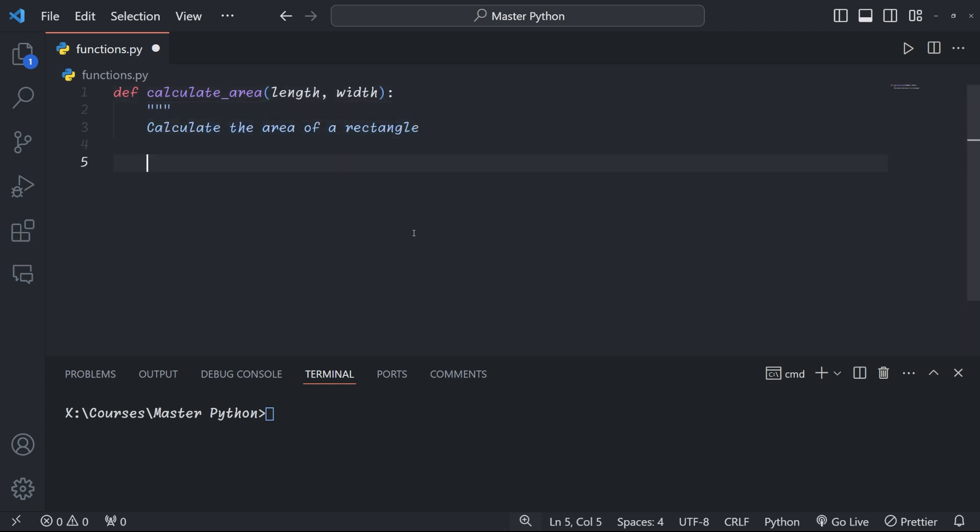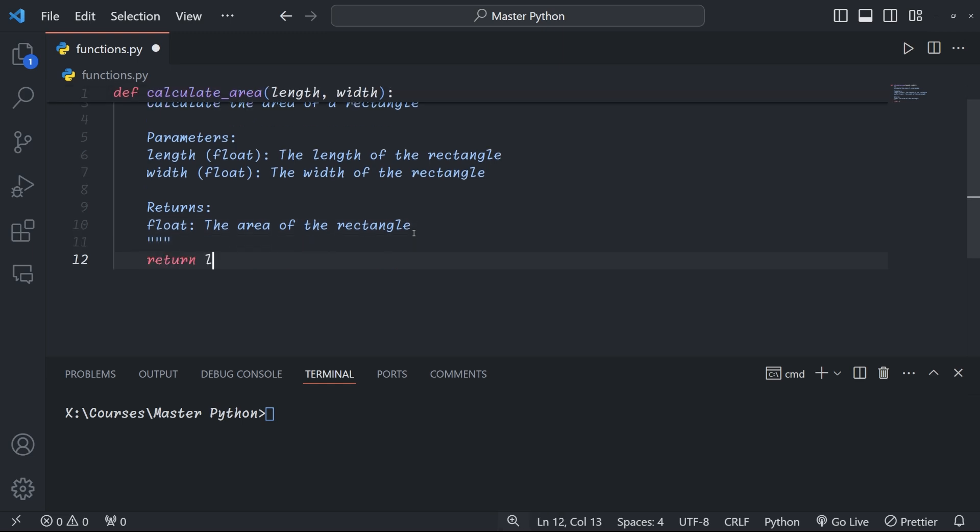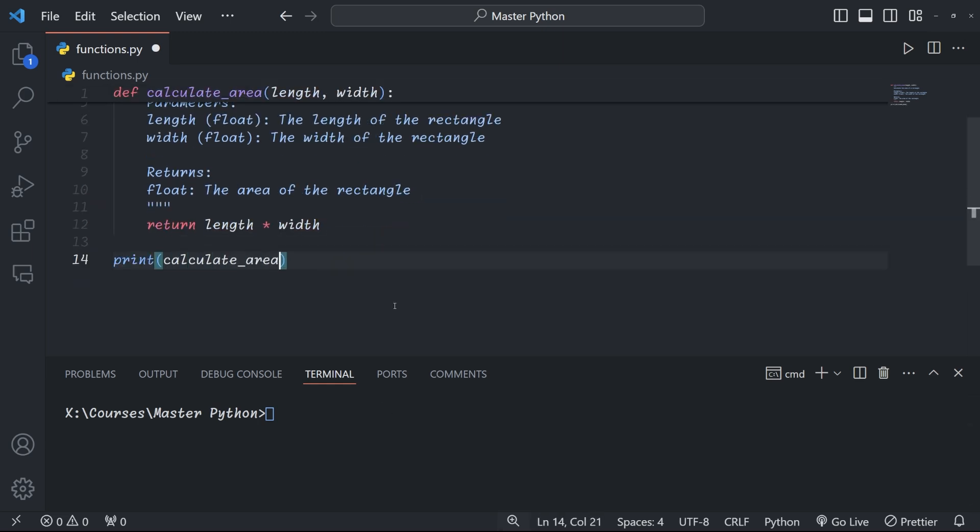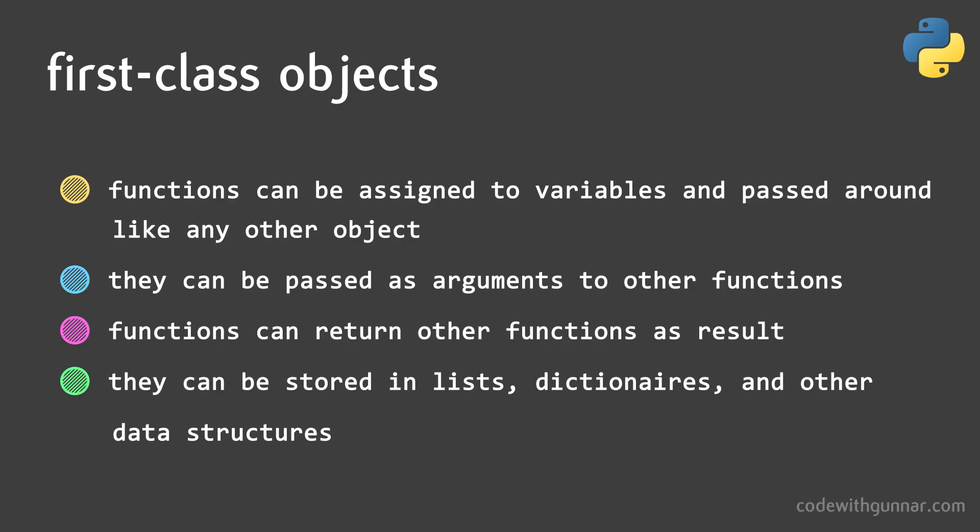Here, for example, we have a detailed description of what the function does—it calculates the area of a rectangle and takes two parameters before returning a single float. You can access a function's doc string using the __doc__ attribute or the help function. When writing doc strings, it's best to always include a brief description of what the function does and list and describe all parameters. If you also want to specify the return value and if needed, write a short example of how to use the function. It's important to note that in Python, functions are first-class objects.